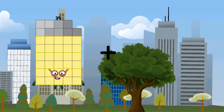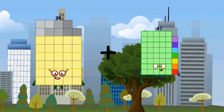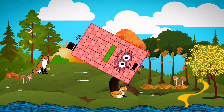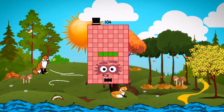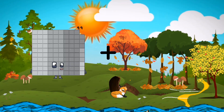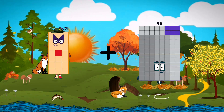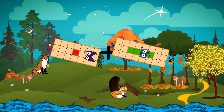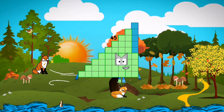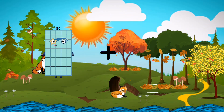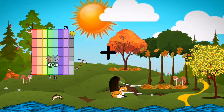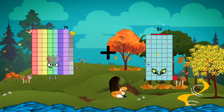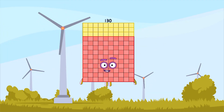39 plus 65 equals 104. 79 plus 51 equals 130.